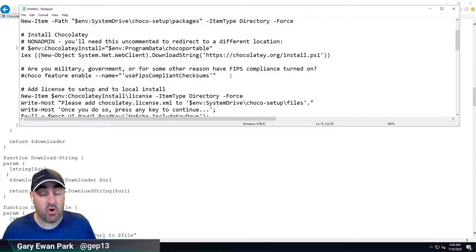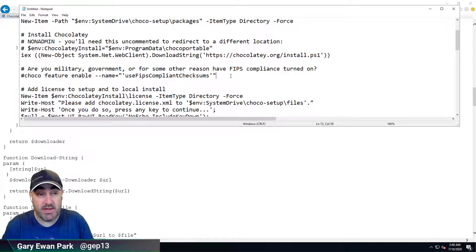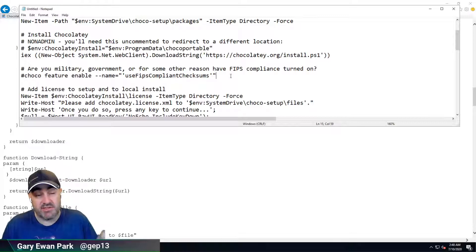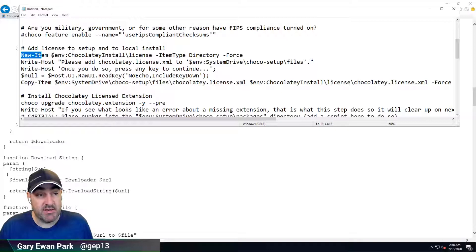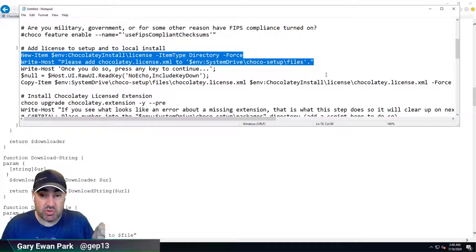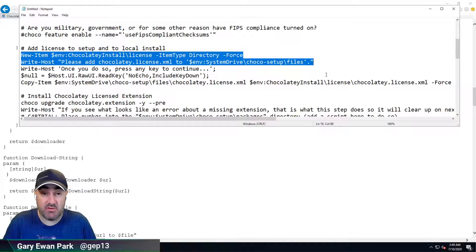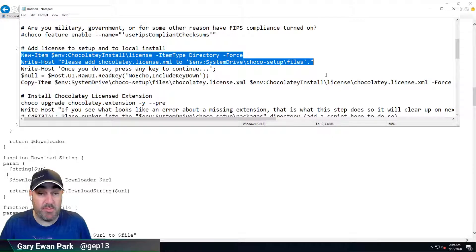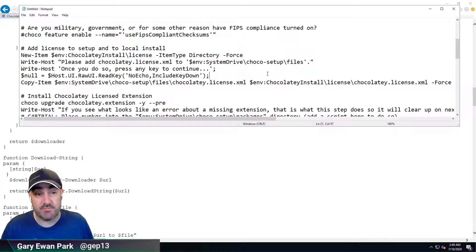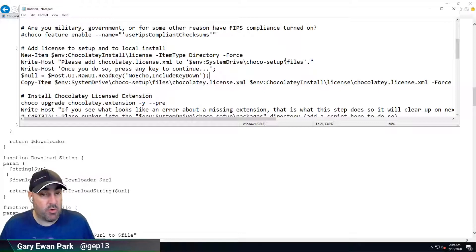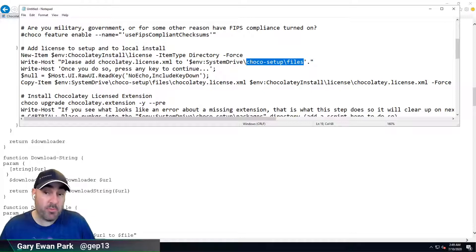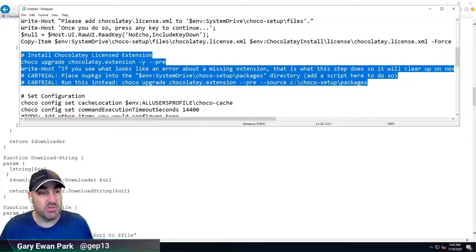The next part is commented out — if you need it, you can uncomment it. This is all about enabling FIPS compliance, so if you're a government or military organization, there's a feature you can turn on. The next part is all about adding the Chocolatey license file. The ChocolateyLicense.xml file you will have received from the sales team if you're on a trial or are now a paying customer. This part of the script puts that file into the right location and then copies it to the correct location once Chocolatey is set up and installed.